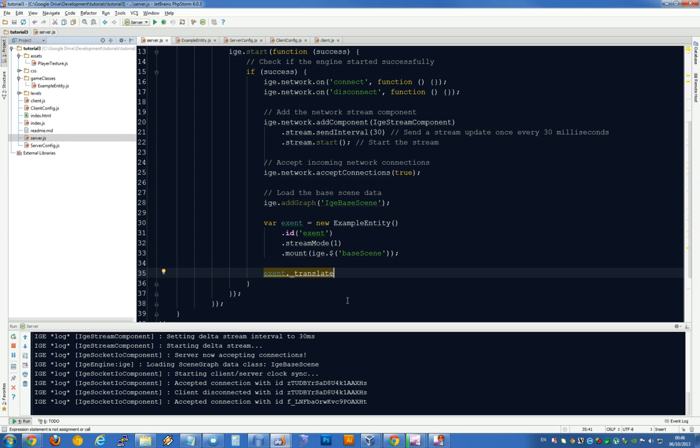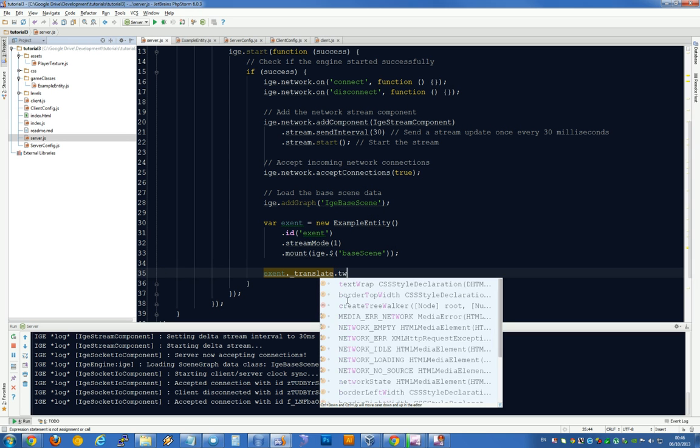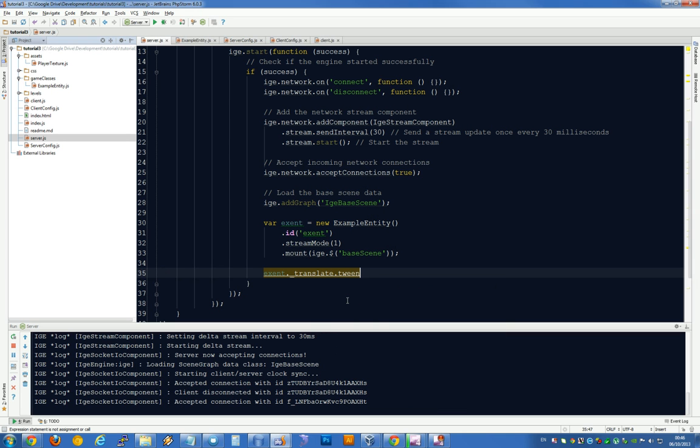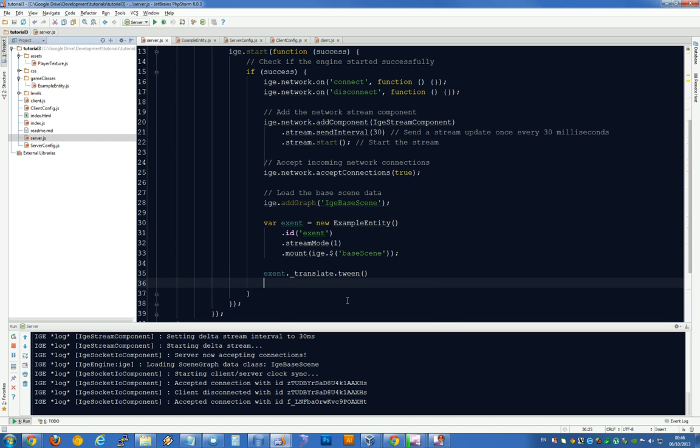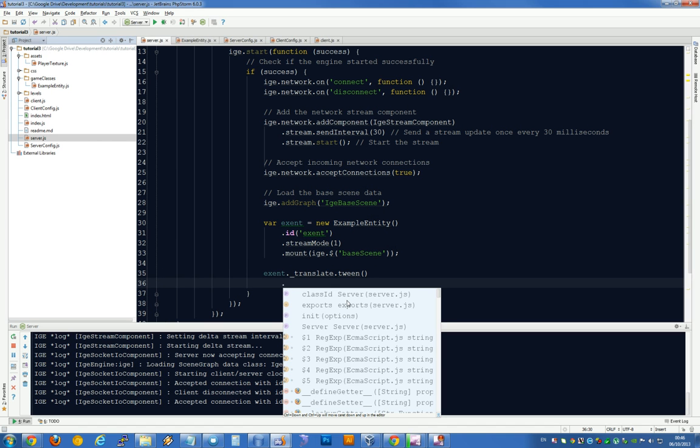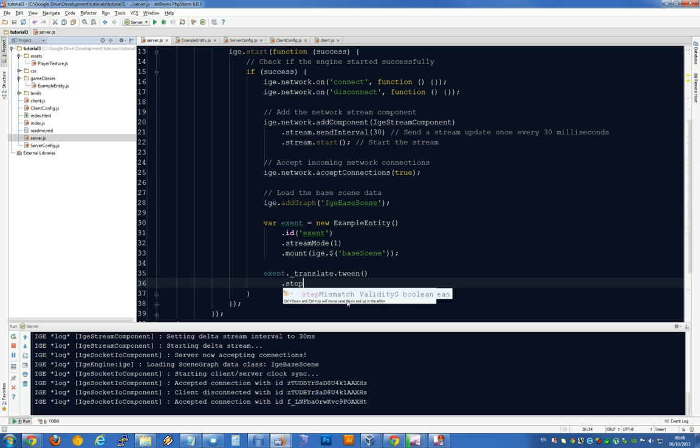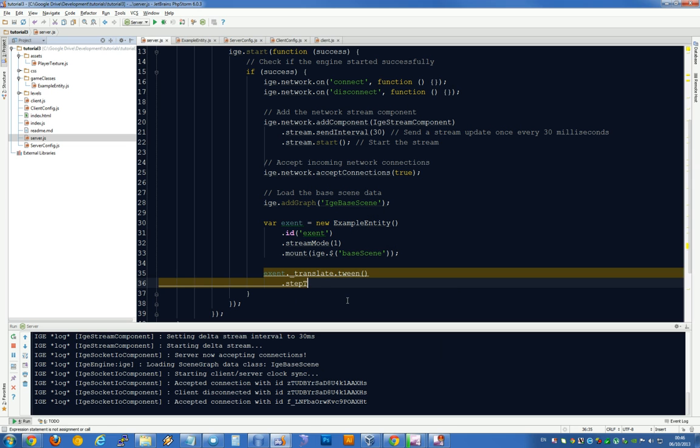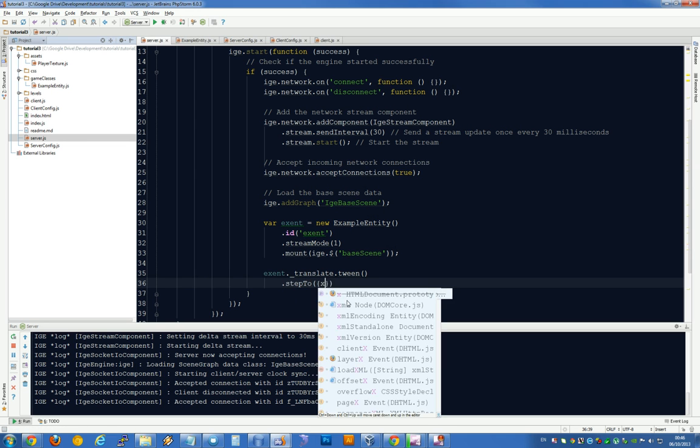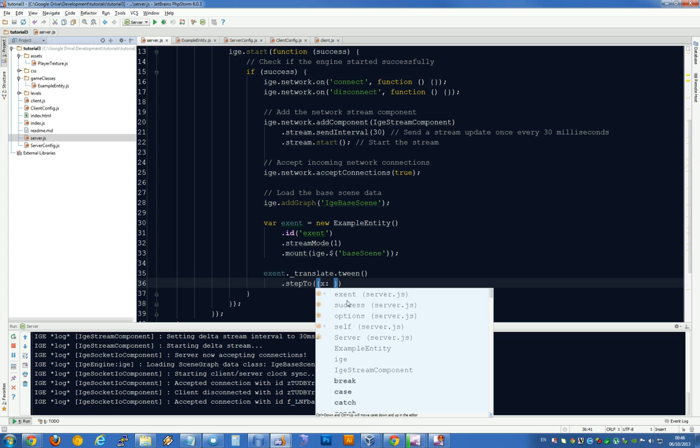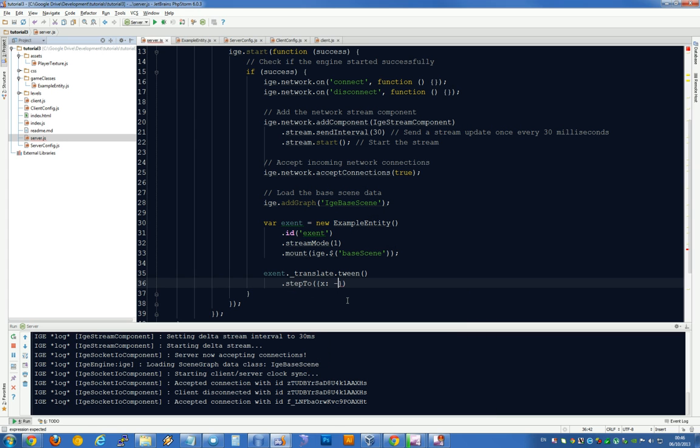We're going to tween the translate x coordinate. Dot tween. This is a built-in part of the engine. It extends all objects to allow tweening. And we get between like this. And then we say step 2 x minus 500.